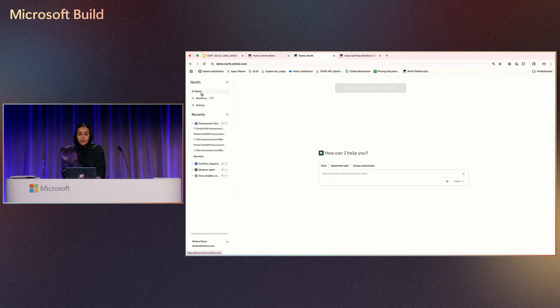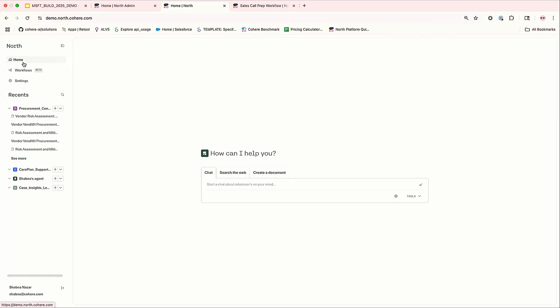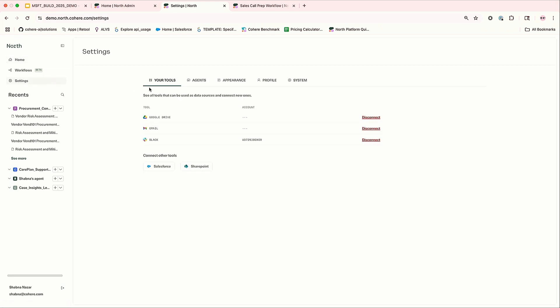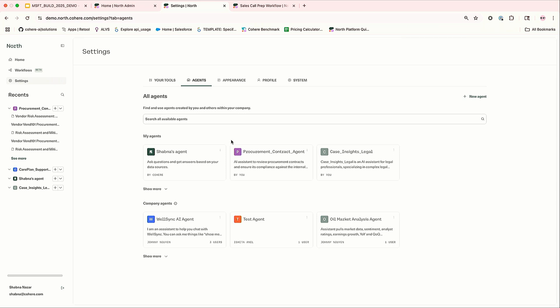So if you see here, this is a very simple UI, easy to use UI, very easy to create custom agents. So initially when you log in, you can see a chat screen. You can search the web. You can create a document. Then if you go to settings, every login comes with a default agent. This is my agent. That default agent is created when you log in.